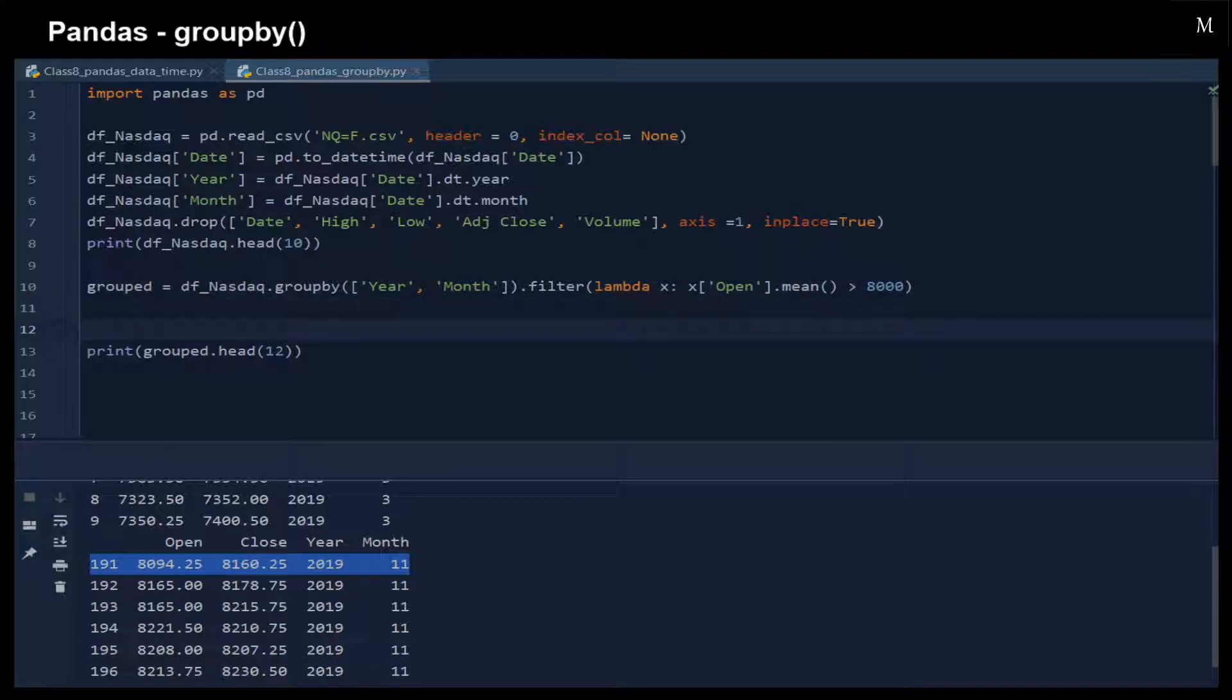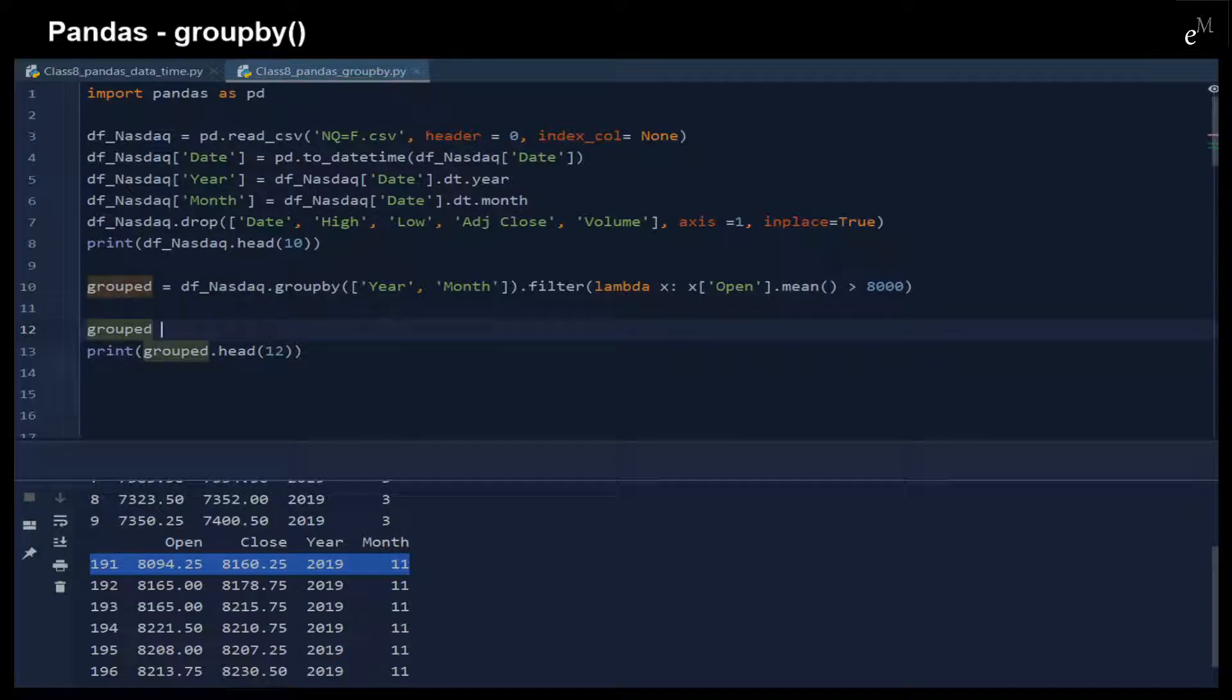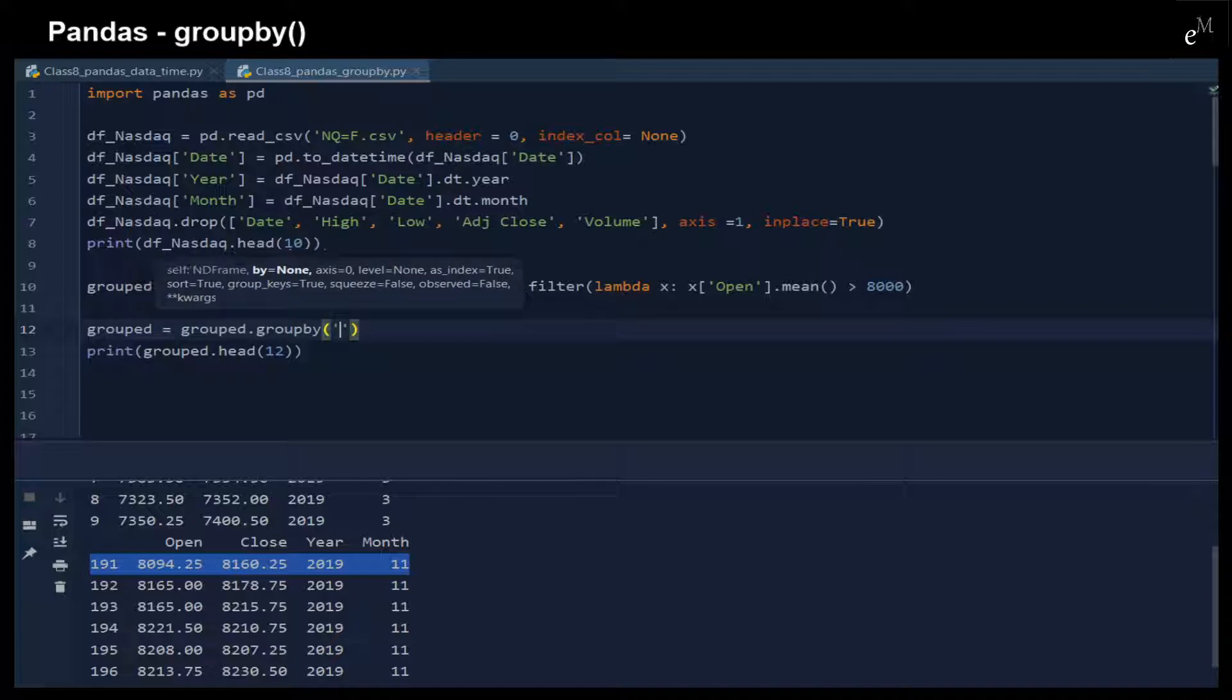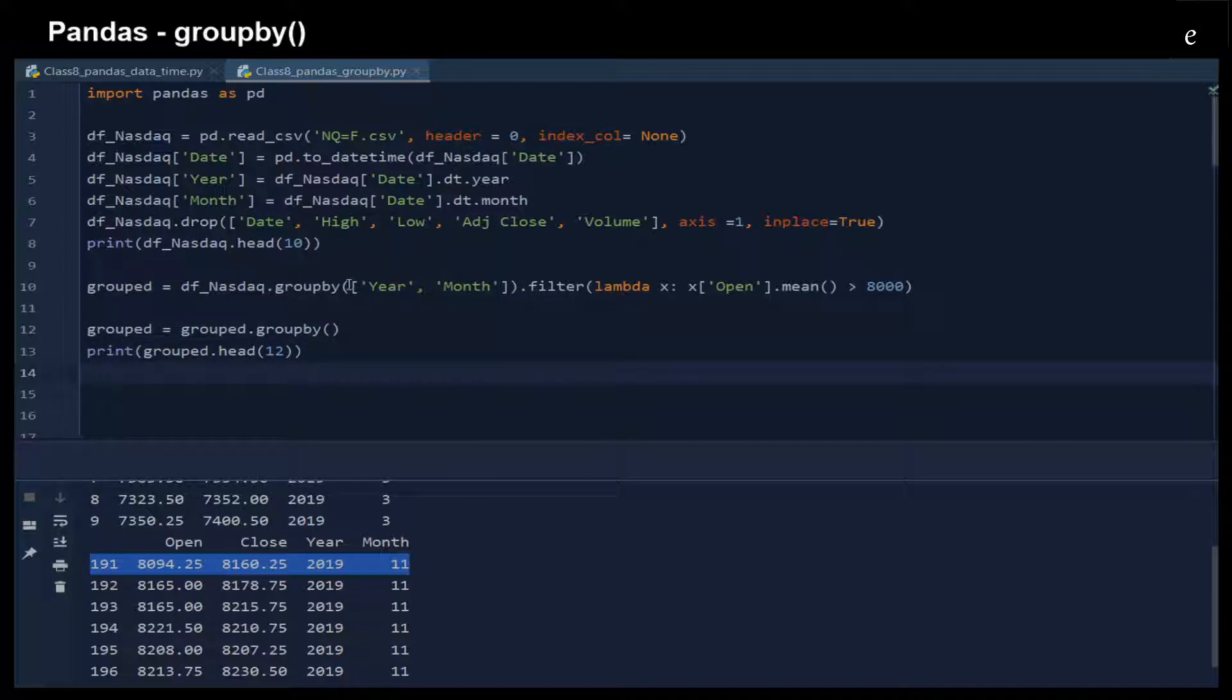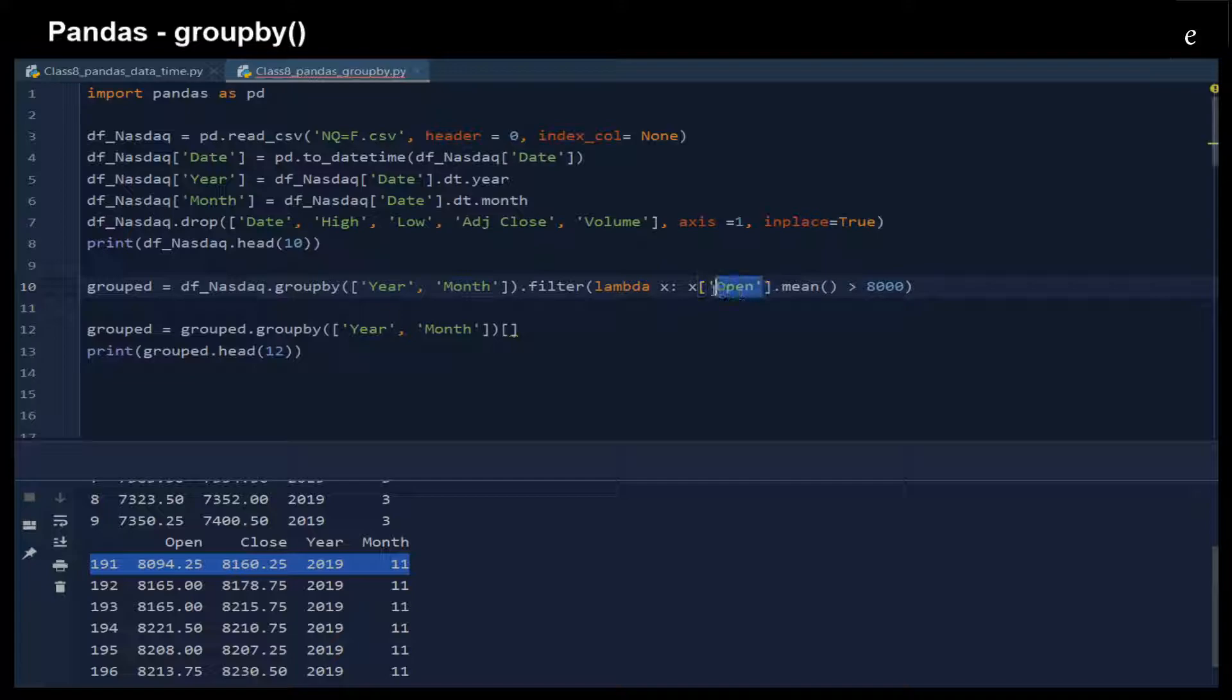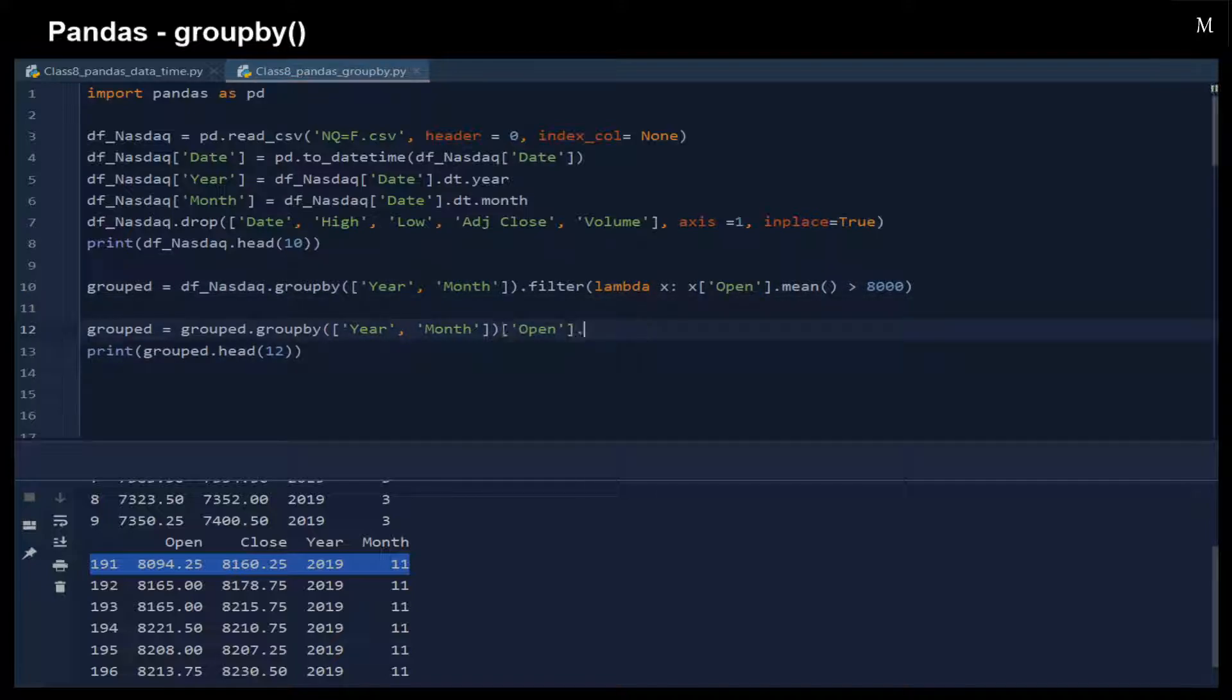In order for us to better illustrate the result, we can apply a groupby function to split the table. Here we have the opening price and then the mean.